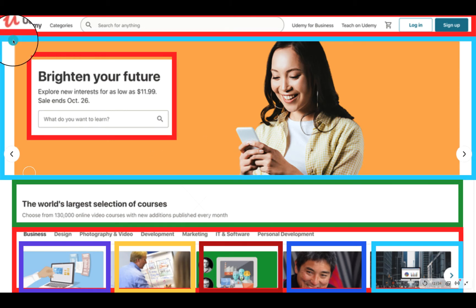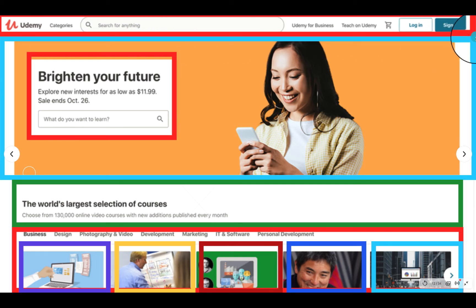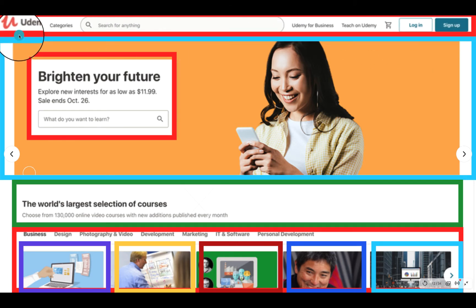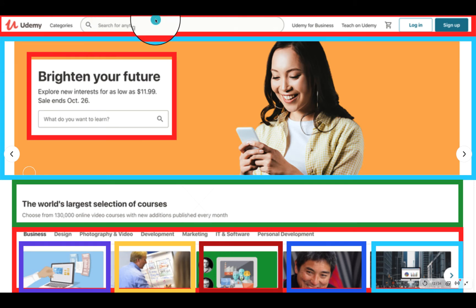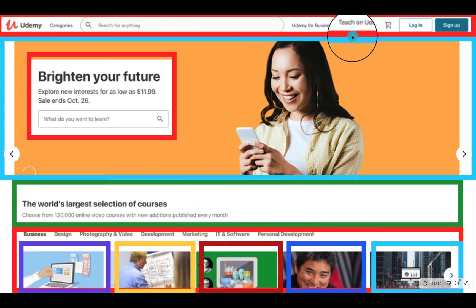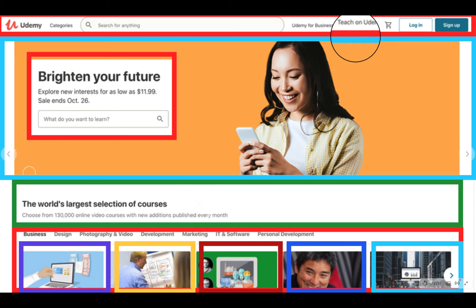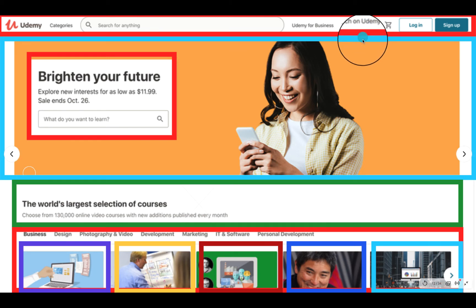Now let's start diving in. On the navbar, we see we have the red border one. That one can be described as a component. And in there, we have Udemy logo and categories, search bar, Udemy for business and whatever. All these can be classified as component as well because they represent a visual representation of your website.